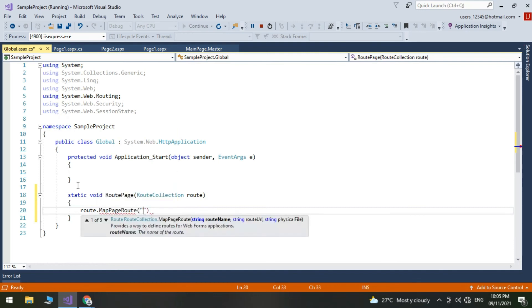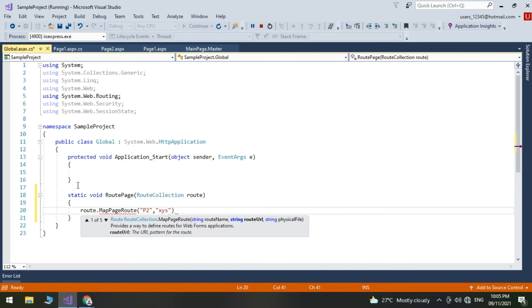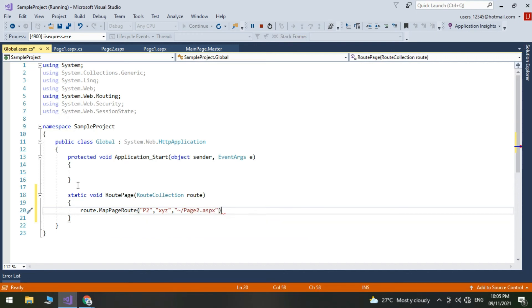We have to add System.Web.Routing reference in our sample. Declare the routing policy.